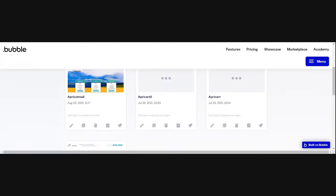It worked! So now we're displaying data, and we're displaying it in a repeating group. A repeating group is the tool you use most commonly to generate lists. If you already have data in a list you can use a repeating group to display it, but you can also use the ability to add data to a data type and then have it immediately show up in the list.